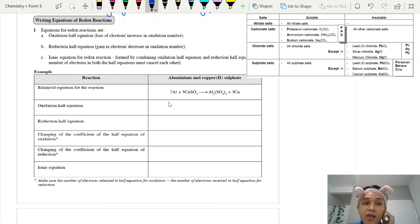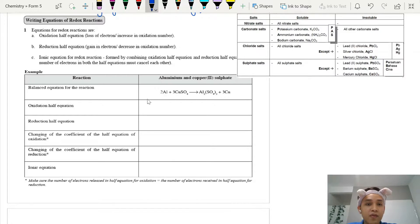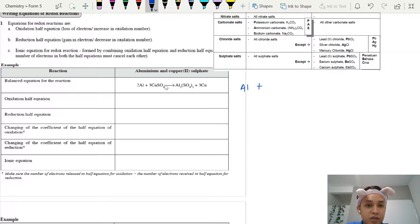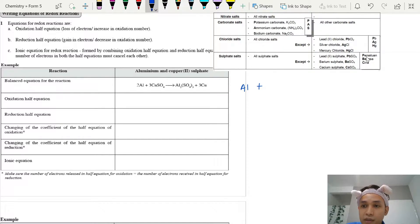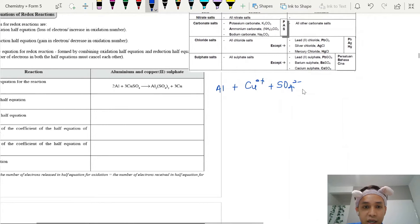If you have memorized this table, it's going to be easy to write your ionic equation. Here's an example: aluminium reacts with copper sulfate to get aluminium sulfate and copper. To write the ionic equation, metals remain as metals with no changes. For salts, we determine whether they are soluble or insoluble. Copper sulfate is soluble, so we separate it into its ions: Cu²⁺ and SO₄²⁻.